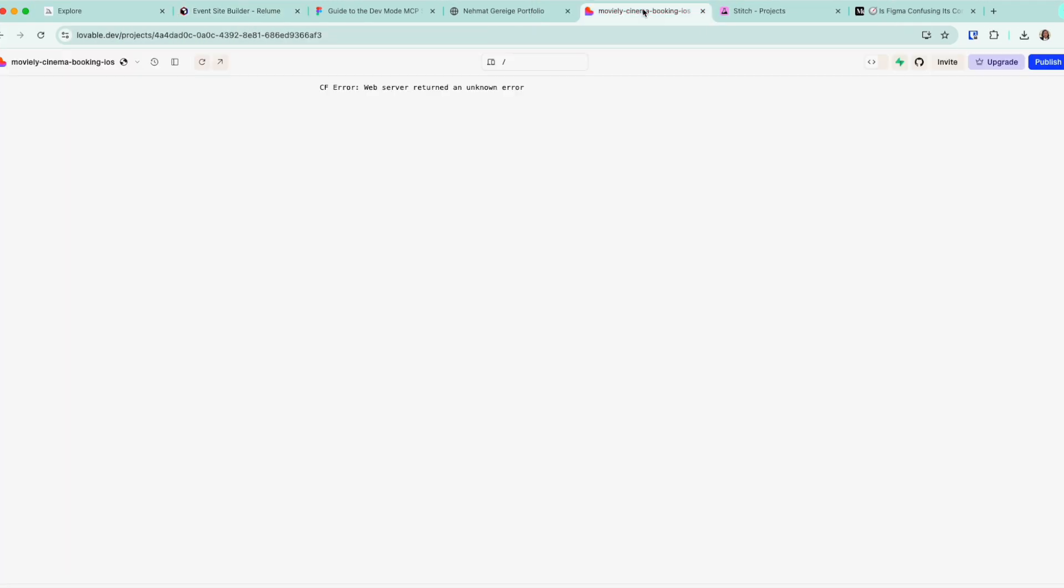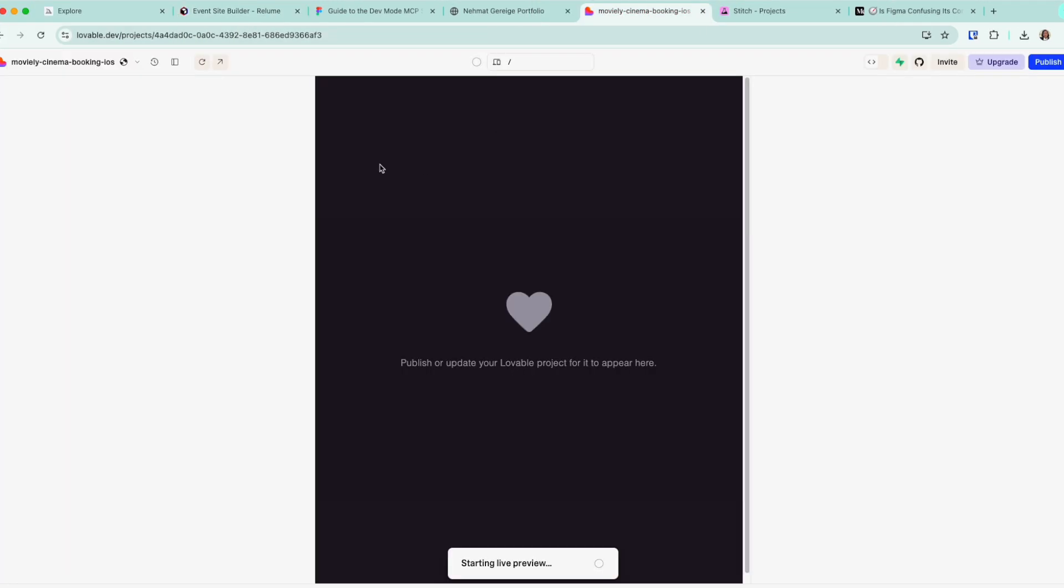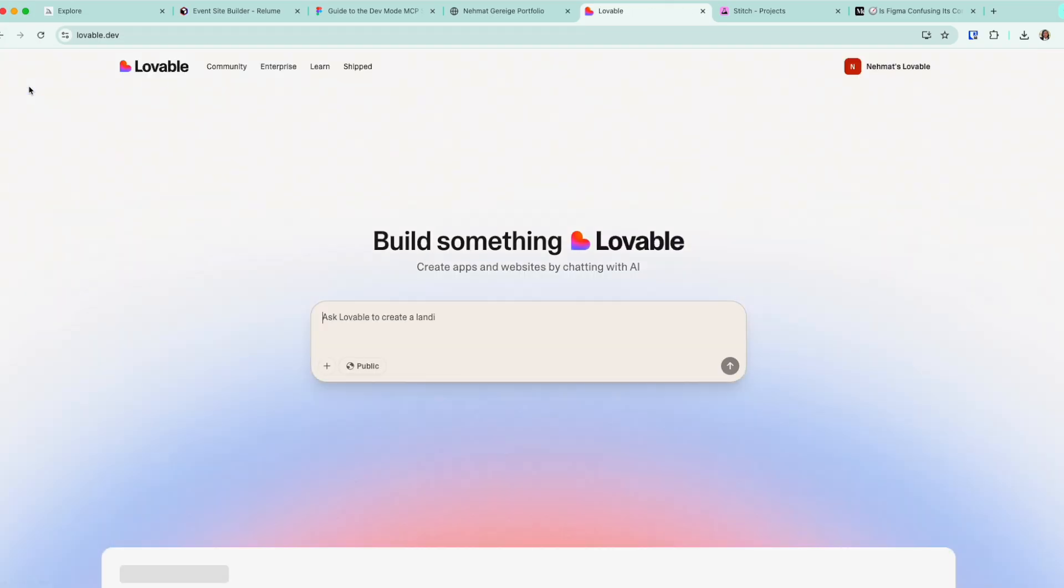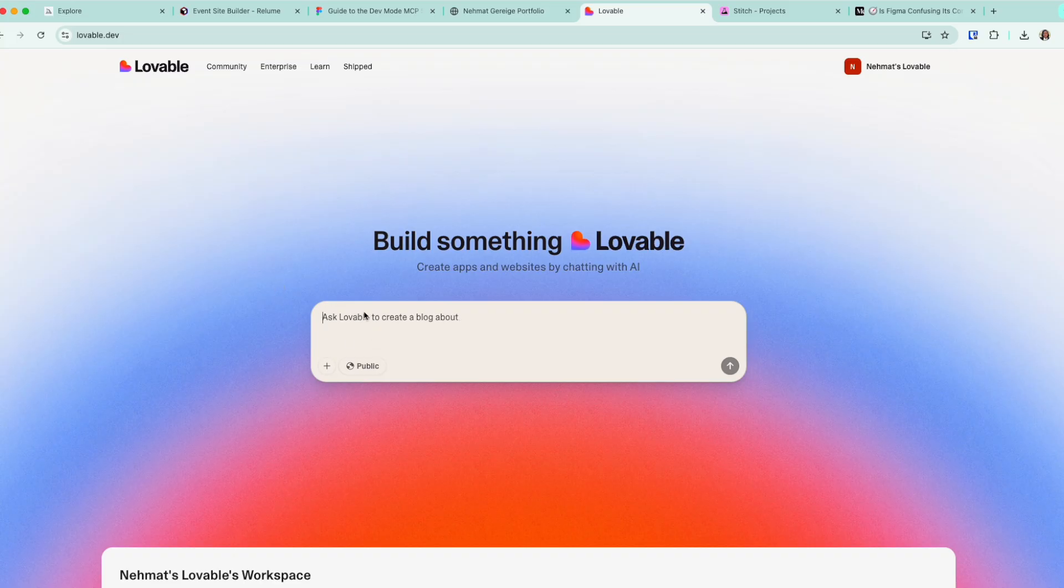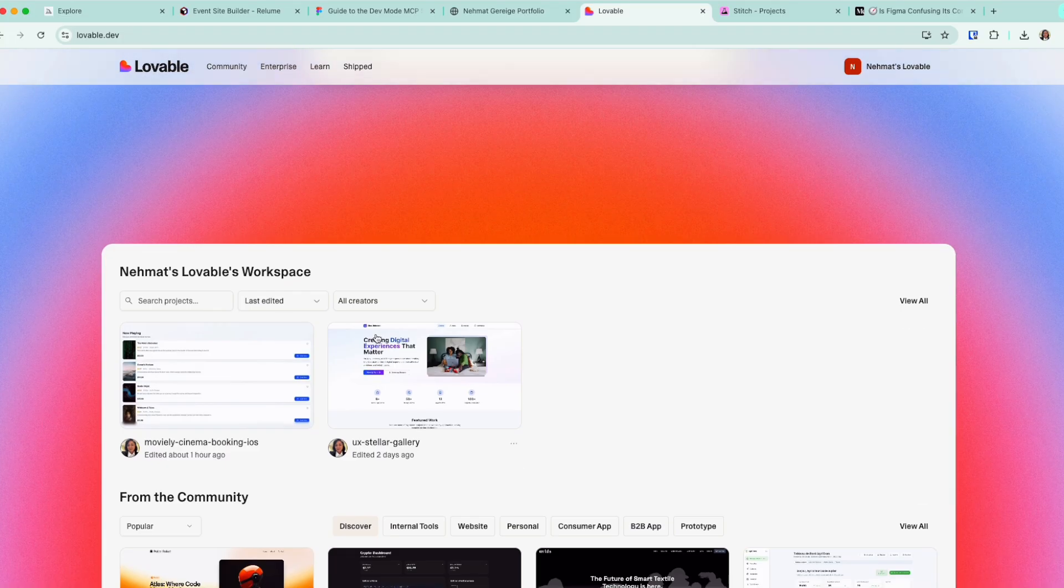The next tool I want to show you is Lovable. So Lovable has been popular for some time. And I really love its simple interface. Actually, you just come here, you prompt something, and it generates it very quickly.